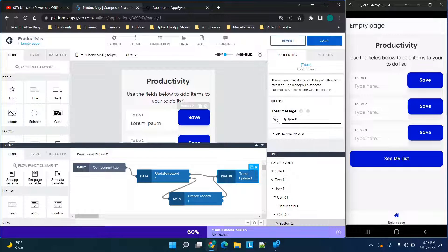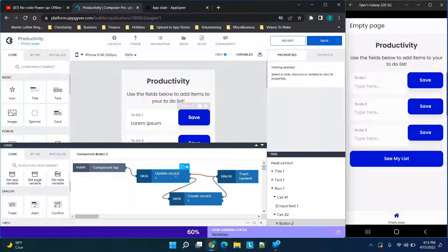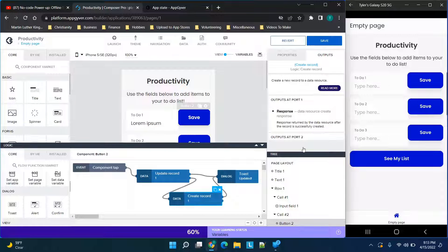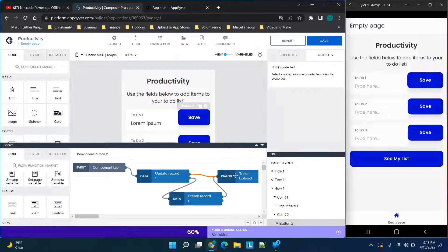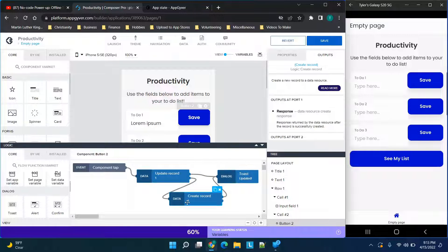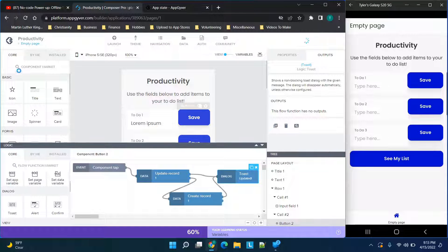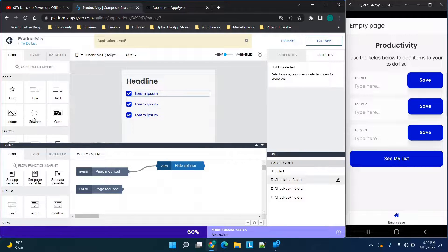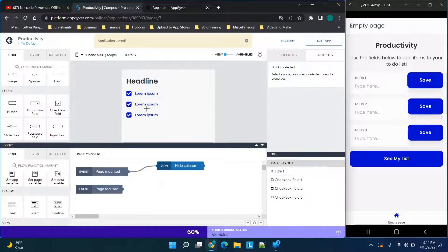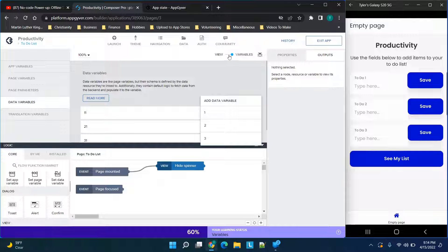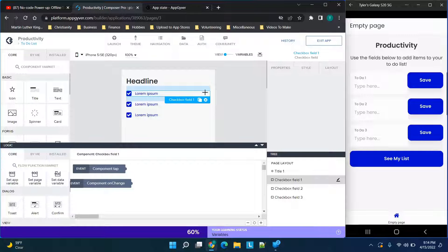The Toast message just says 'updated'. The first output of Update Record is success, the second is failure. On success it connects to the Toast; on failure it triggers Create Record — this way if a record doesn't exist and it can't update, it'll create one as a safety precaution. After Create Record succeeds, there'll be a Toast message. Click Save. On the next page, click the variable slider, go to Data Variables, add your data variable, and click Save.